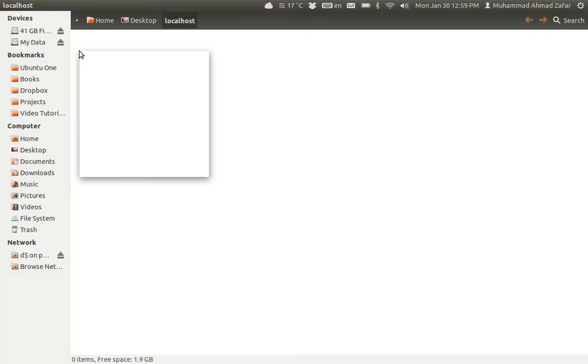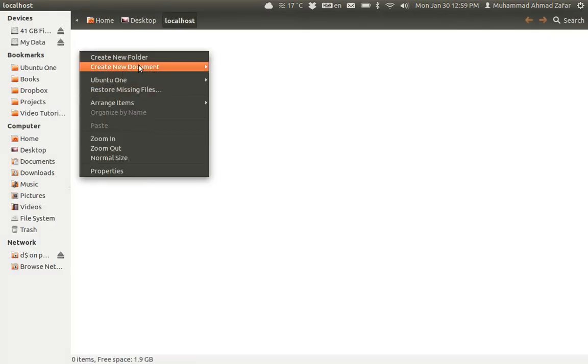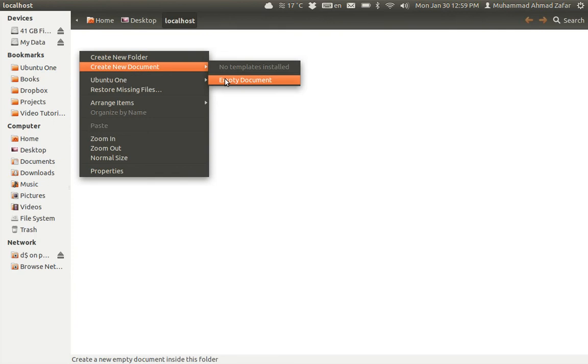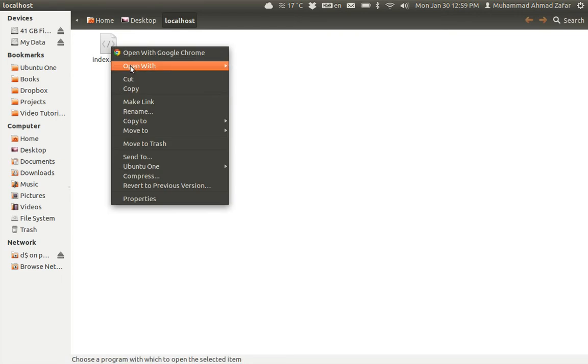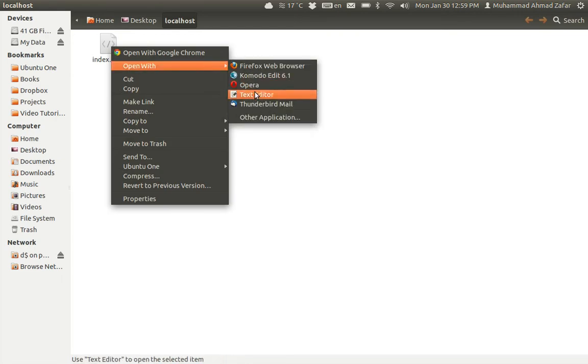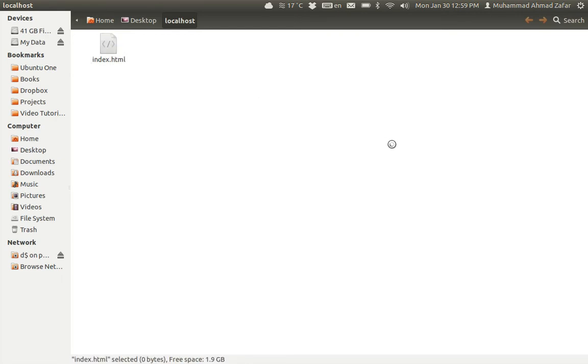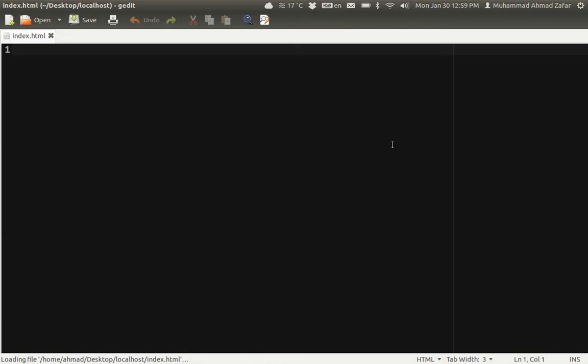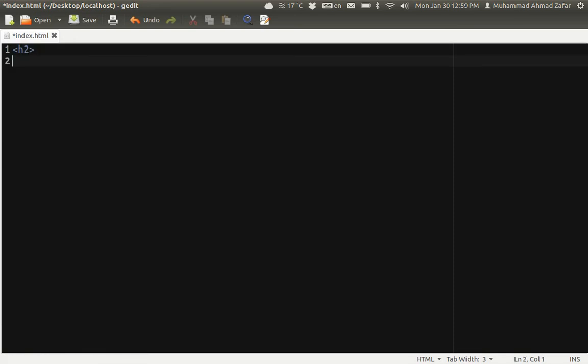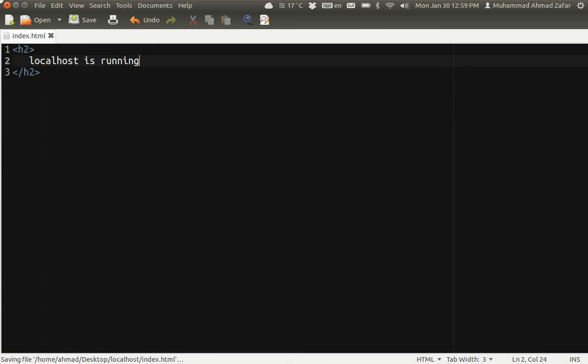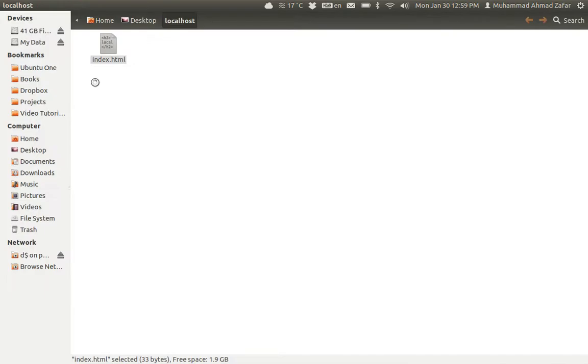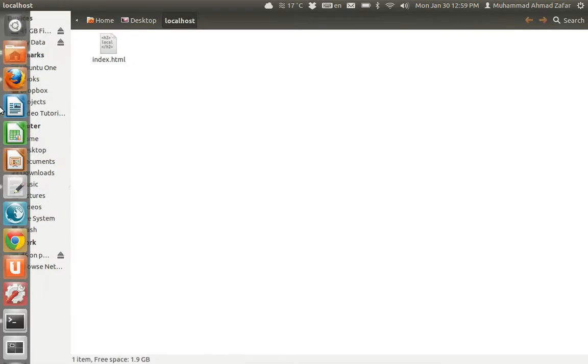This file will be index.html and I'm going to edit this file with the text editor. Nothing special about it, just we can give it a message that 'localhost is running'. Now close this file.